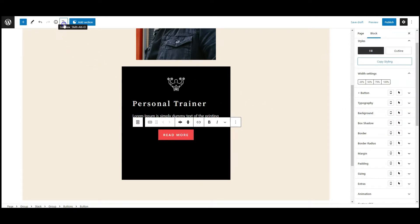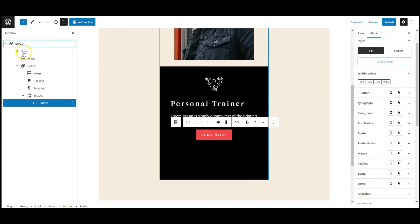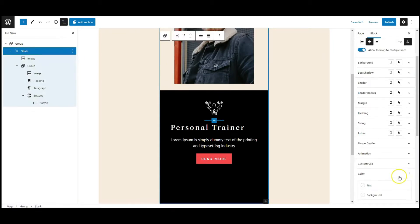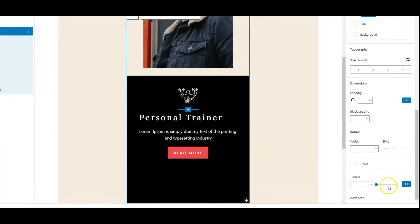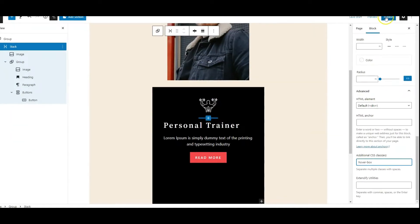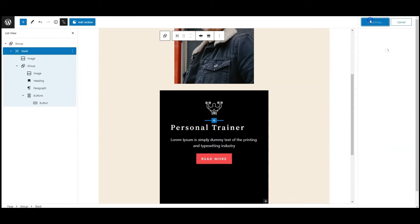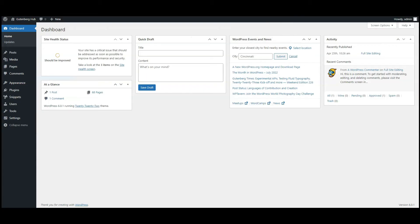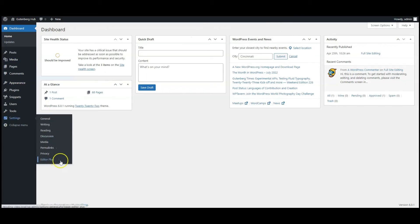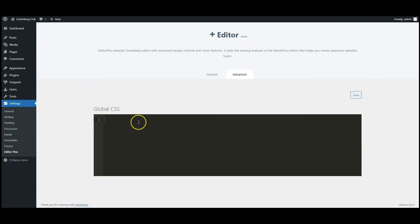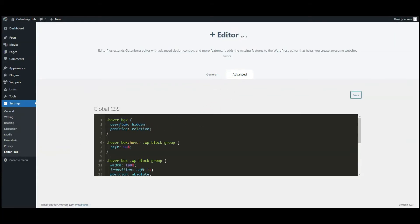Now select the stack from list view, go to advanced tab, and add a class called hover box. Now publish the page, go to dashboard, go to Editor Plus settings, click on advanced tab, and paste CSS code here. You can find the code in the video description. Click on save button and go to frontend.